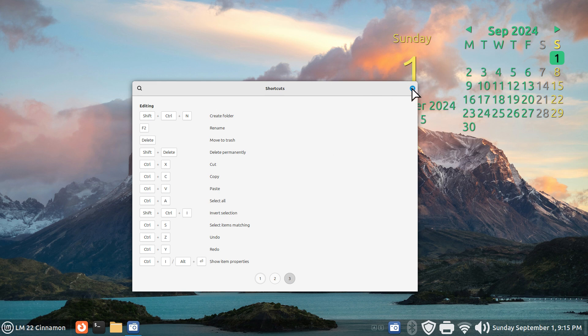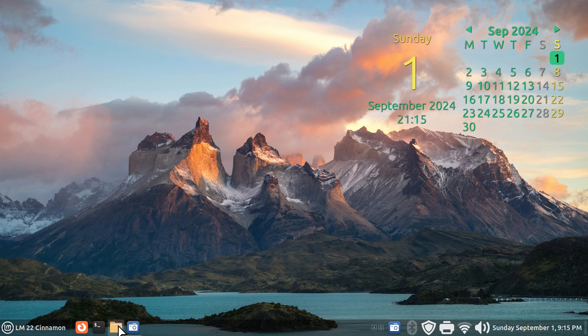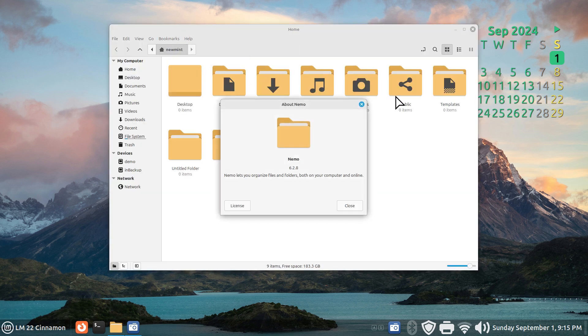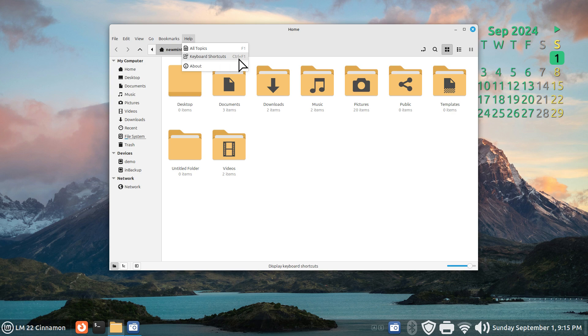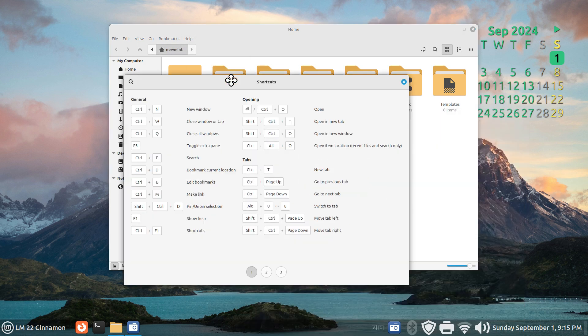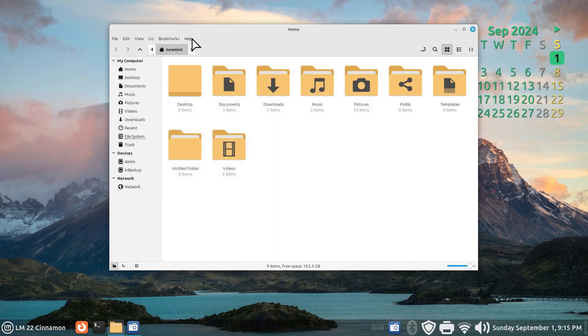If you open up your Nemo file manager, you can also find the same information. You don't have to remember this keyboard shortcuts control and F1 produces the same effect, and the same thing with help F1.